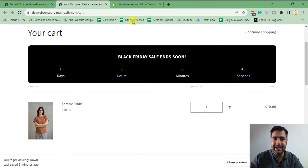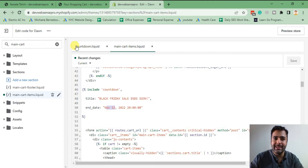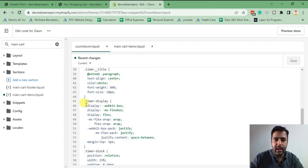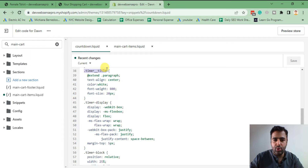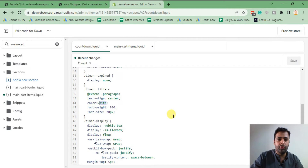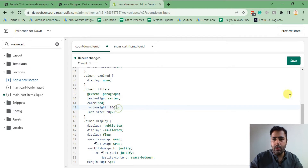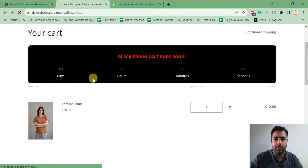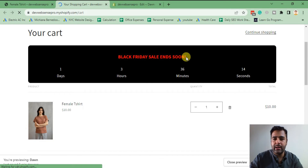You can change the title and timing as per your requirement. To change the background color and text color, all of the code is within the snippet file we created. Scroll down to the CSS section — that code is for the title. If you change the color from white to any other color, for example red, and hit save, the title color will be changed when you refresh.